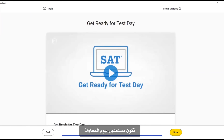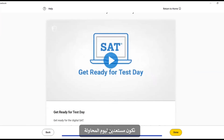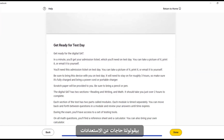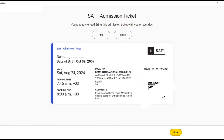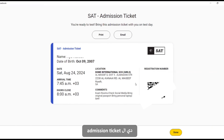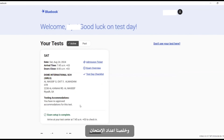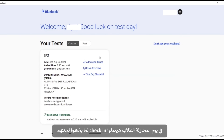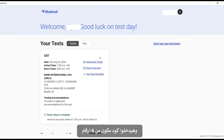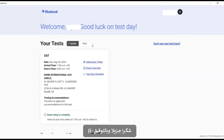We will continue to get ready for test day. This is our admission ticket — we can print it or email it to ourselves. The setup is complete. On test day, students must check into their room by entering a six-digit start code, which they will receive from the proctor. Thank you and good luck on the test day.